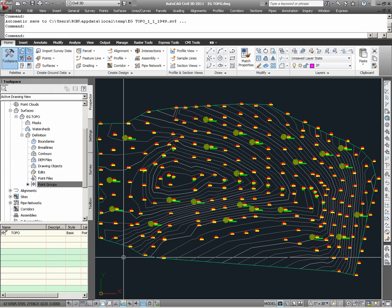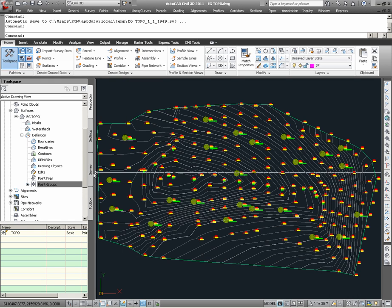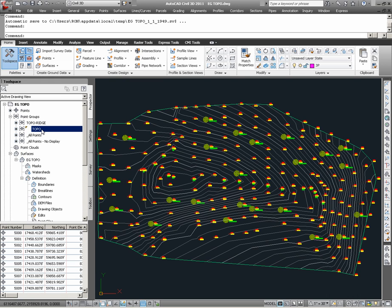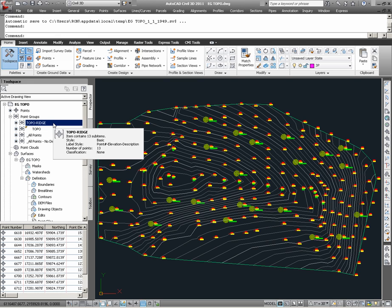Next, we are going to look at how to use break lines in a surface definition. And as we get started, I will first say that the break line that we will be creating for this surface will be the break line that represents the ridge points that have been surveyed for this topographic surface. As previously mentioned, from the Topo point group, the ridge points belonging within that group were extracted and created in what you could say is a subpoint group.